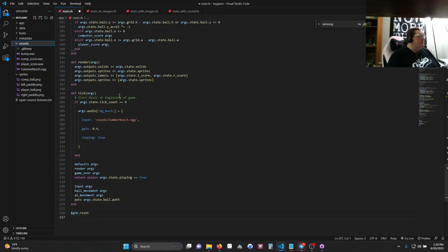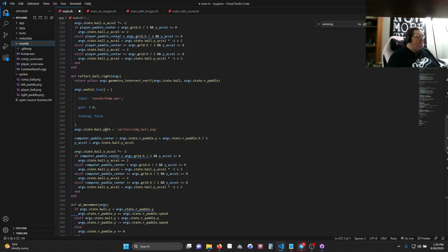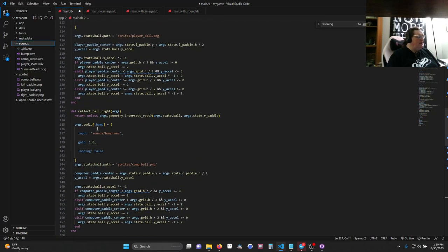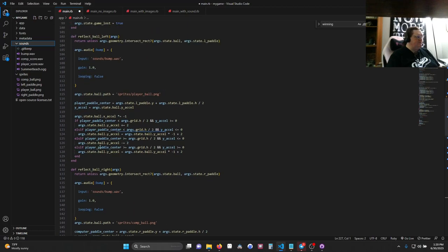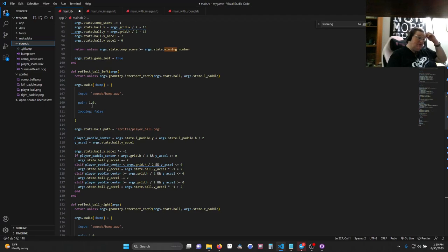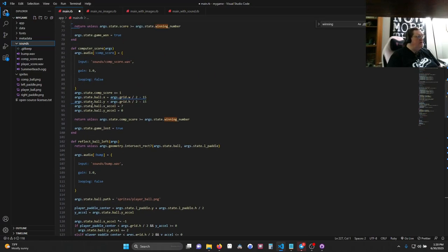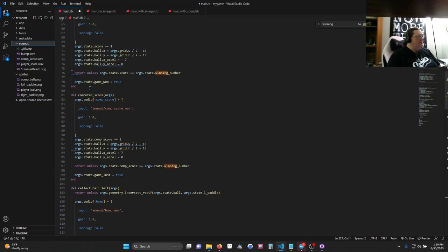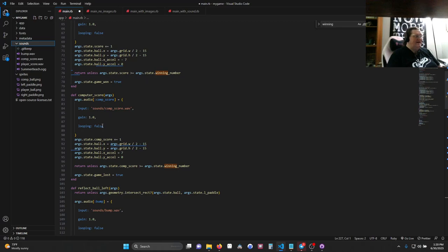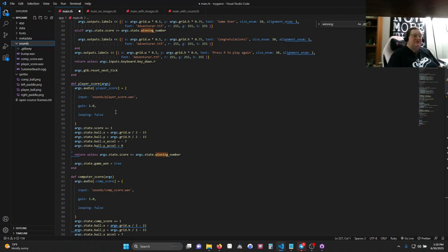All right. So, the next thing we do. So, that's one thing we've added. Then we add, under Reflect Ball Right, the same thing. We're going to call this one Bump. Sounds Bump. Full Volume. Looping False. Exactly the same in our Reflect Ball Left, so it's going to make a bumping sound when the ball hits the paddle. When the computer scores, it's going to play the Comp Score sound, which is the same as the bumps. It's Looping False, Full Volume. And when the player scores, it's going to play Player Score. Same as before.